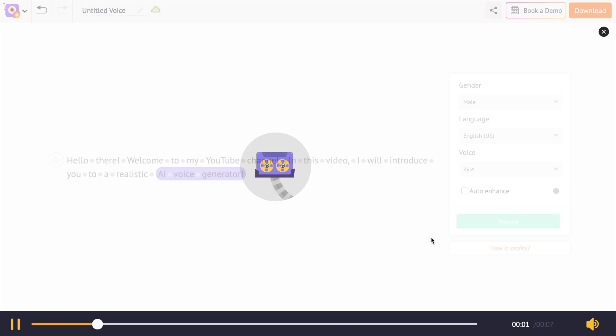Now you can increase the emphasis on those specific words. Hello there, welcome to my YouTube channel. In this video, I will introduce you to a realistic AI voice generator.